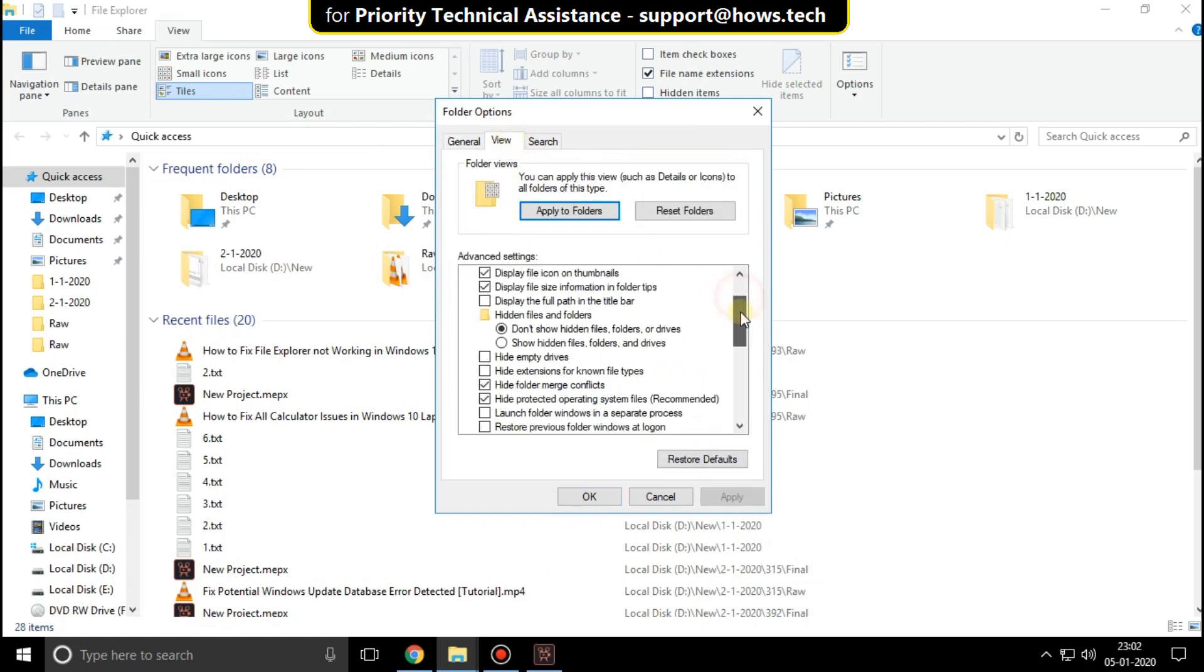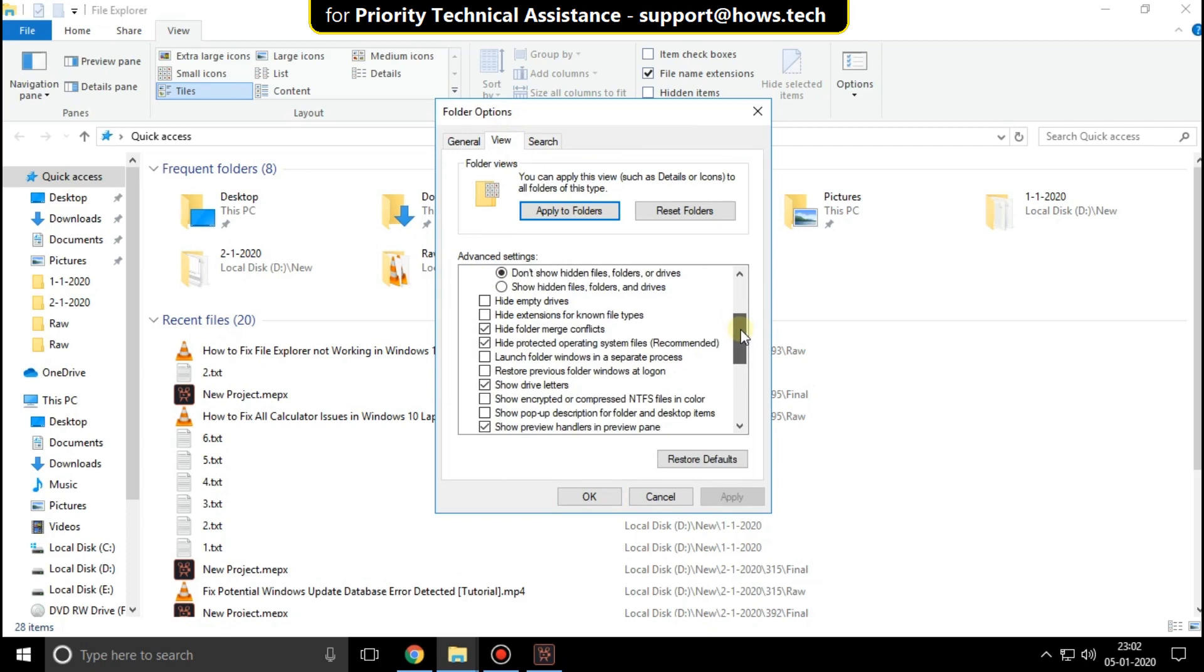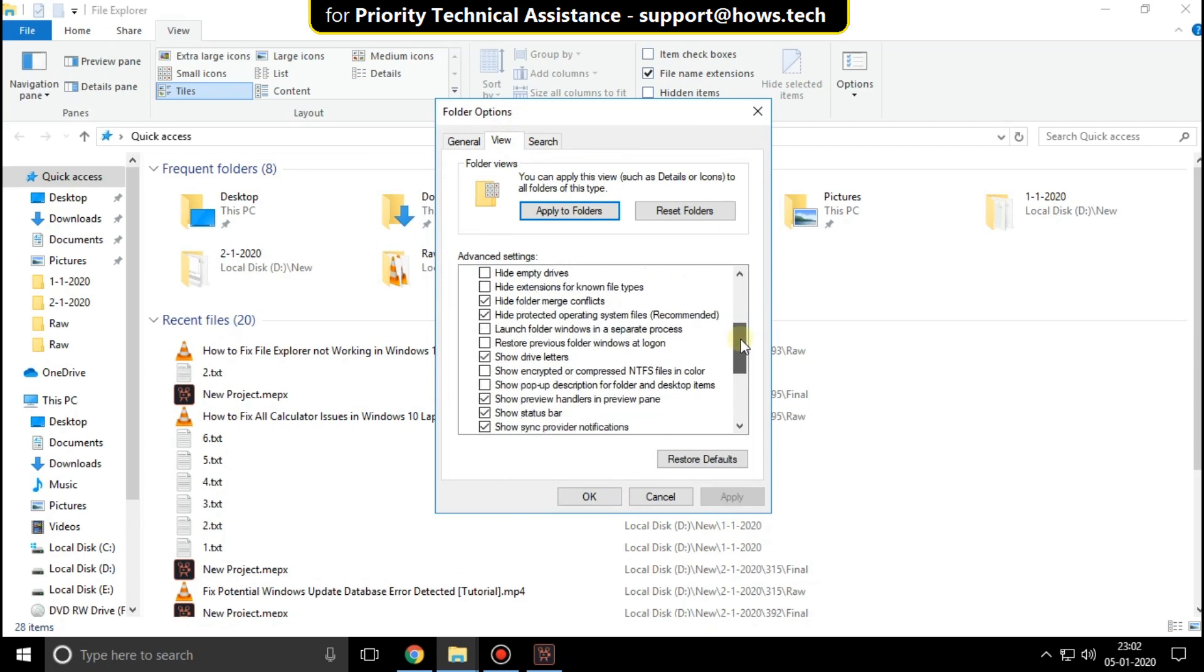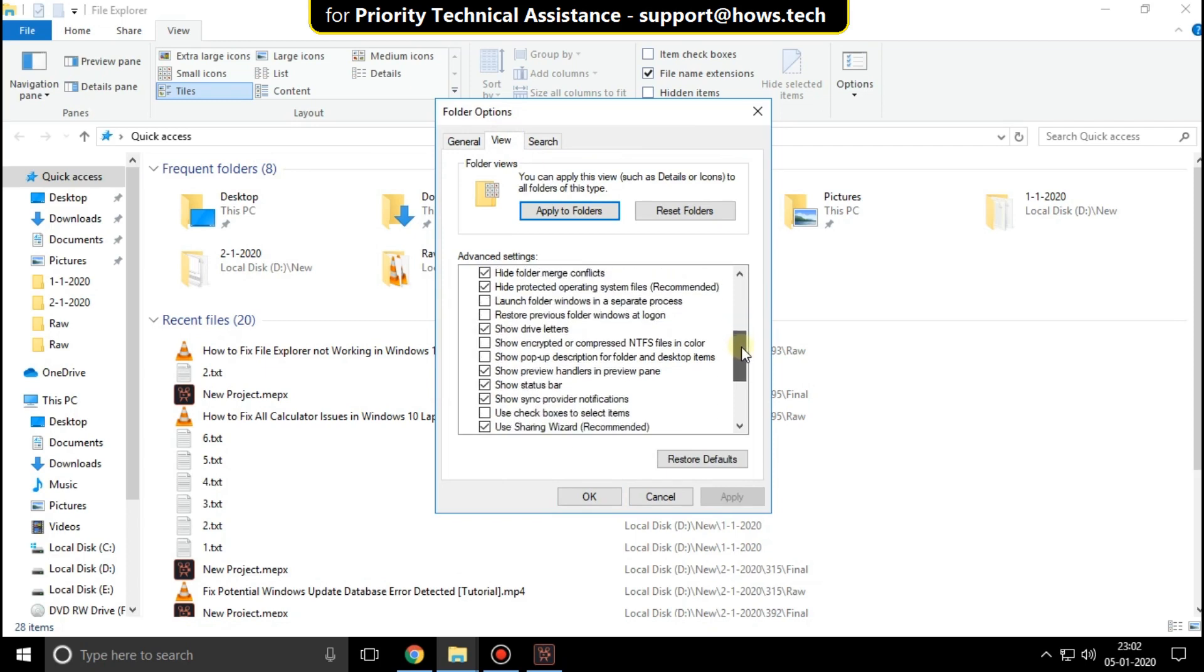Then open view tab and uncheck the show preview handler in preview pane option. Click on apply and then OK.